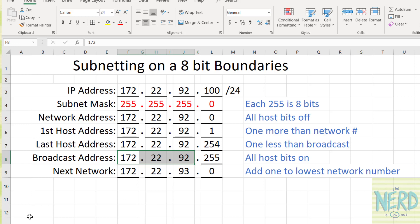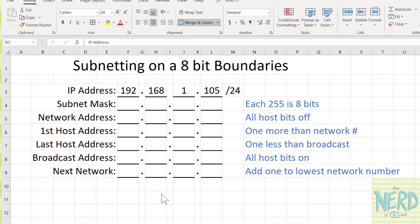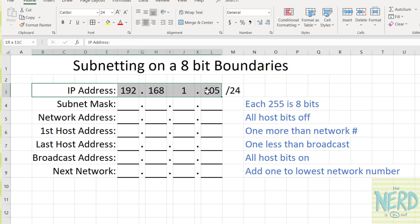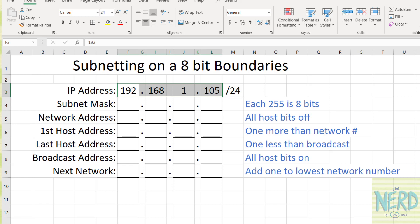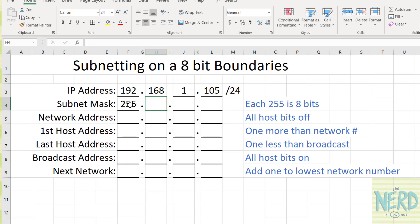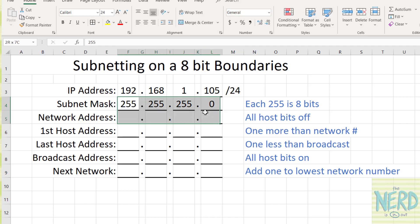Let me show you another example. I've cleared the board and put in a new IP address: 192.168.1.105 slash 24. The first thing we have to do when trying to figure this out with slash notation is turn the slash 24 into the subnet mask. The subnet mask tells us what part of this address is network and what part is host. So for every 8 of that 24, we're going to write down a 255, because 255 is the biggest number you can write with 8 bits. There's 8, 16, 24. Since we've hit all 24, we put in a zero. So my subnet mask is 255.255.255.0.